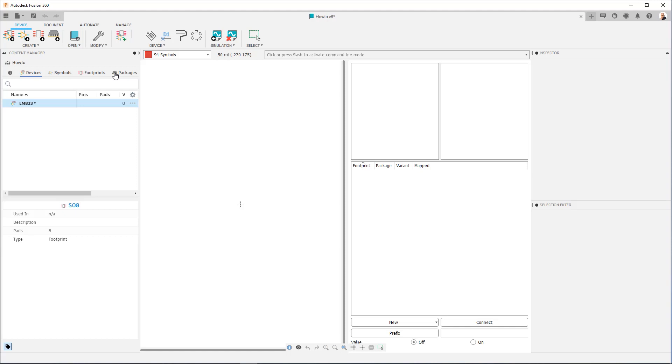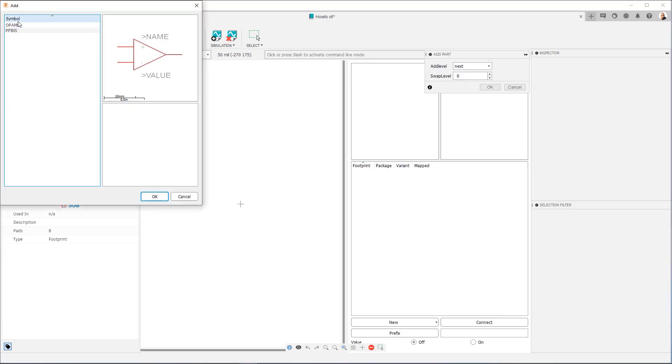The term gate basically refers to a subsection within the footprint. So you imagine a dual op amp, that's a package that has two op amps in it, each of those op amps is a separate gate. So we're going to click here on Add Part, and we're going to use the op amp symbol we created previously.